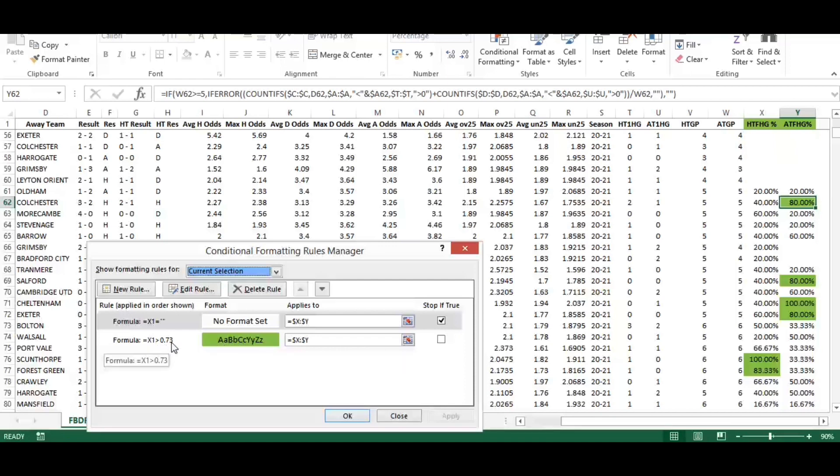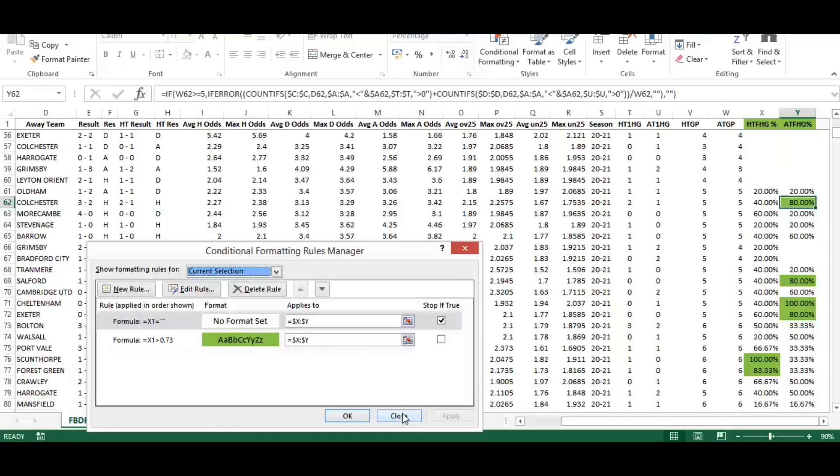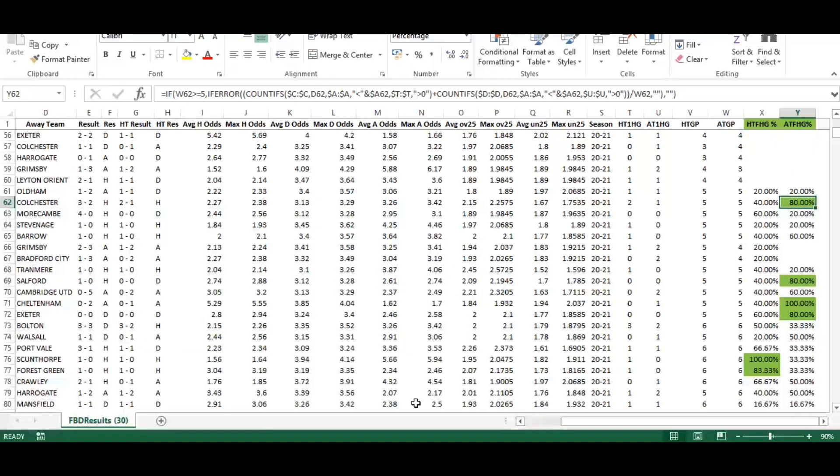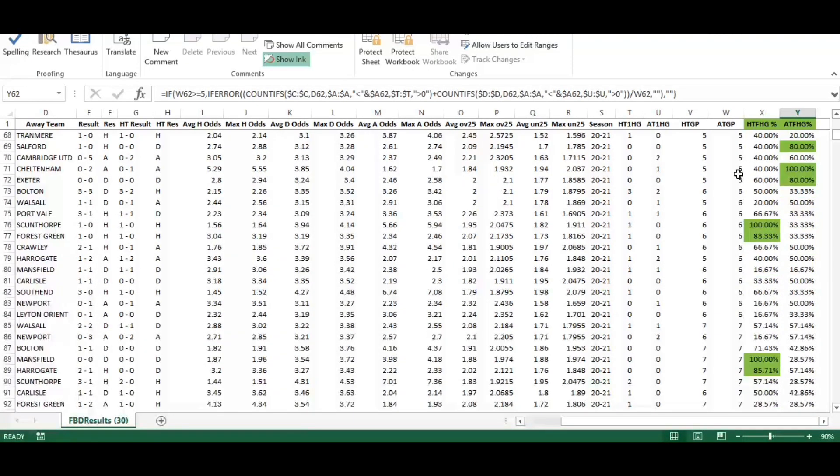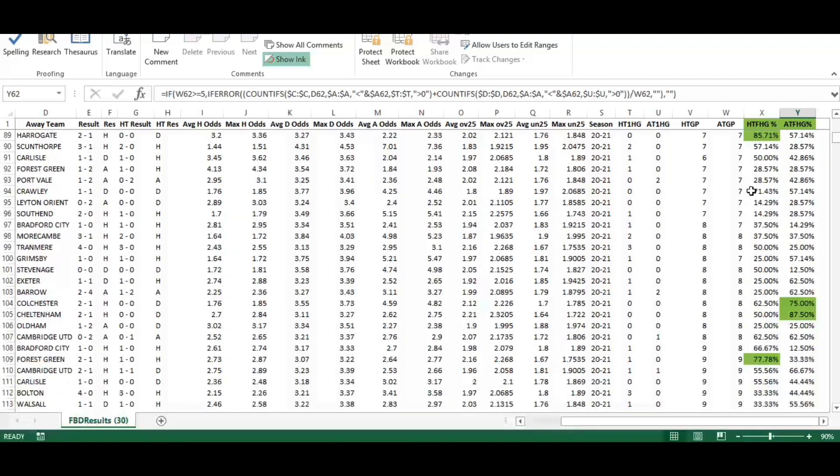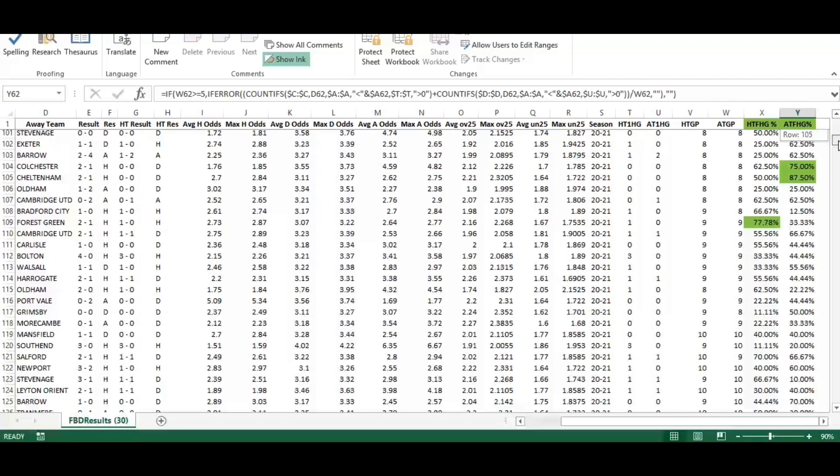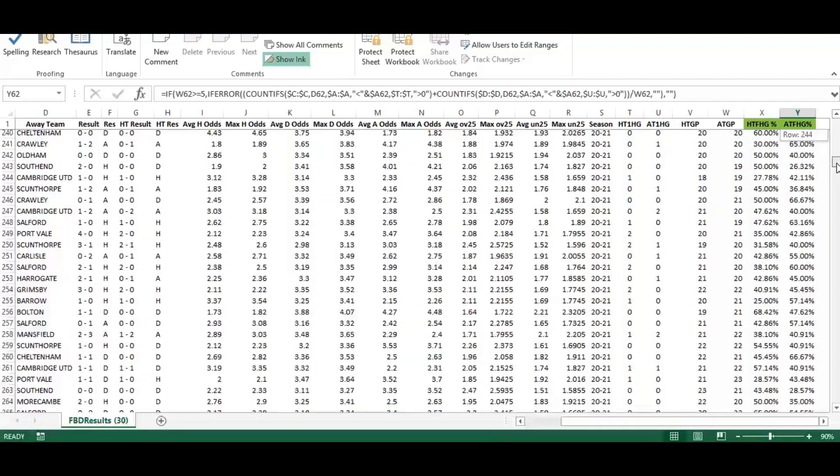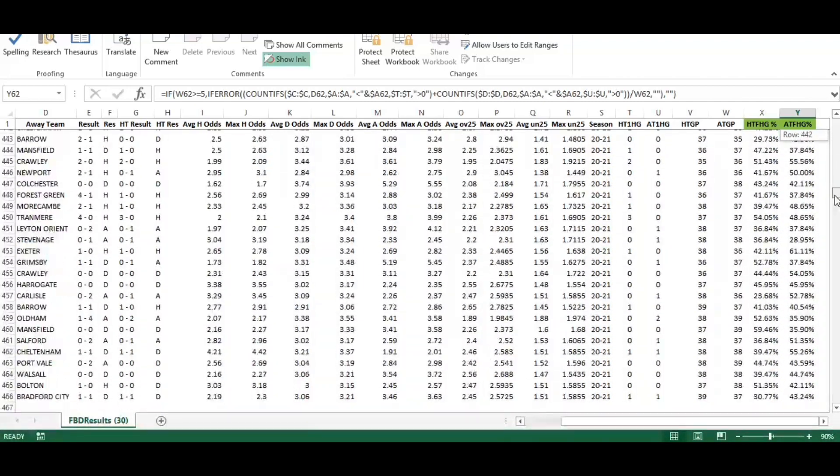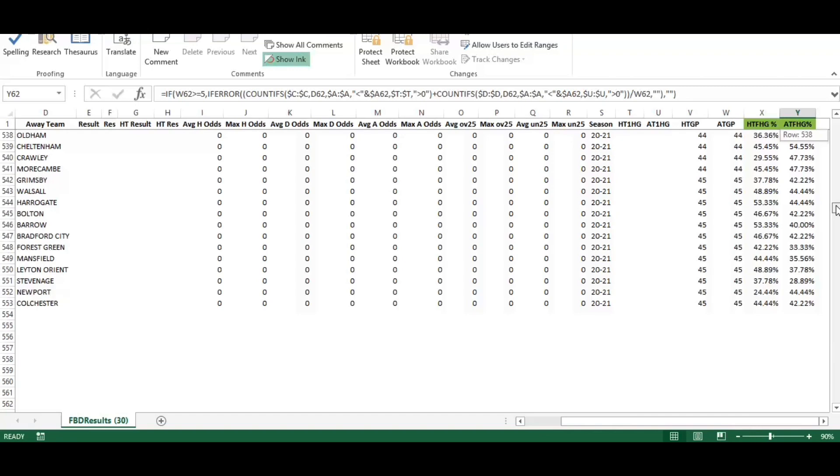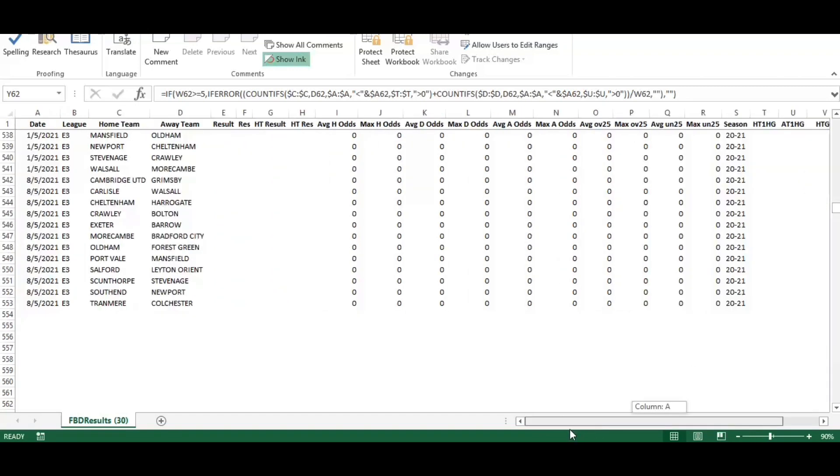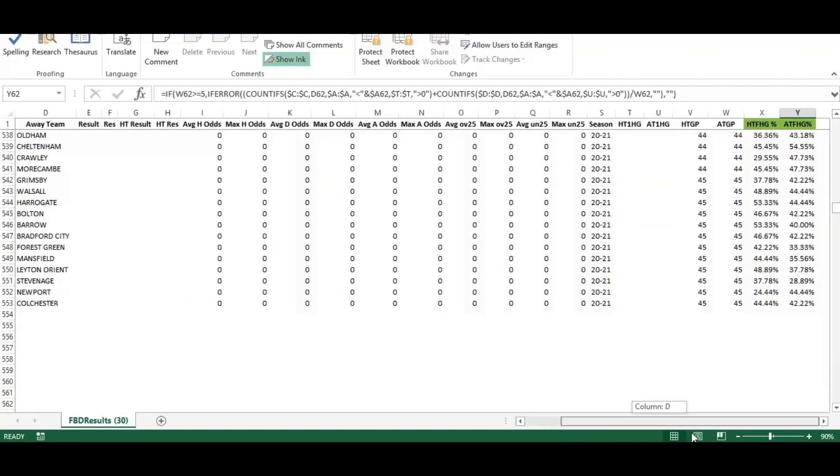Looking at the rule, it's highlighting anything green that's above seventy-three percent. That can be adapted if you wanted fifty percent, eighty percent, whatever it is. You could go in and edit that rule and it would automatically change your colorings. That formula and conditional formatting is in place right to the end of the season.